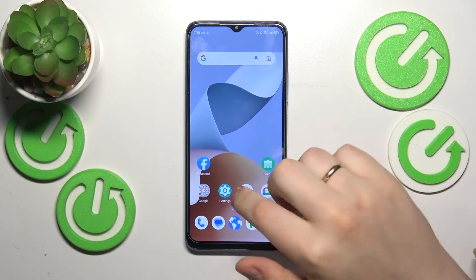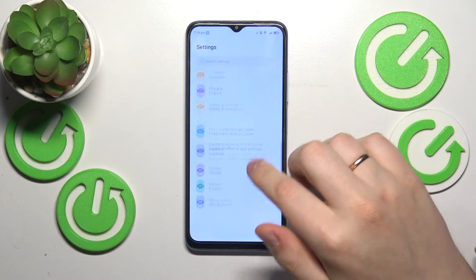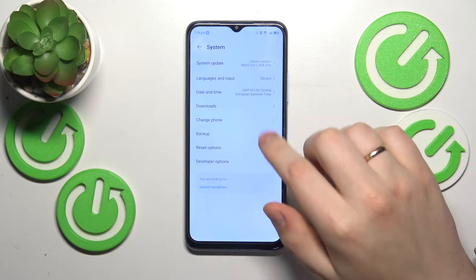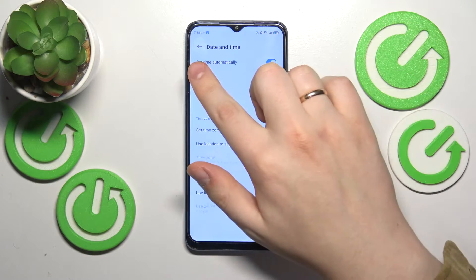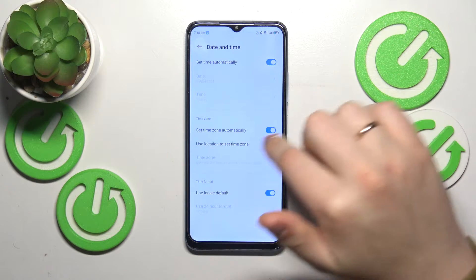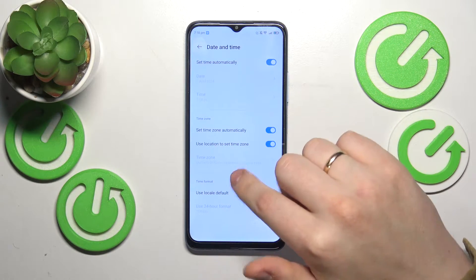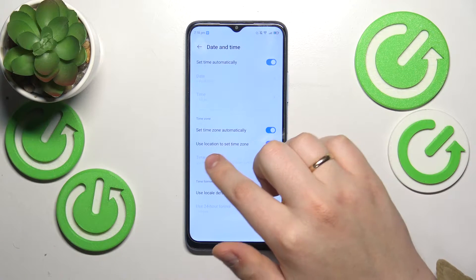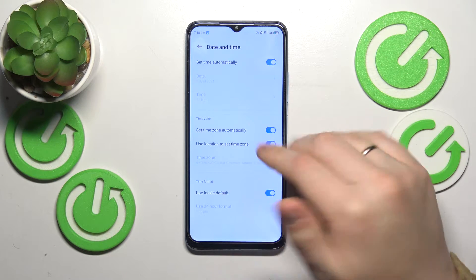I would recommend that you start by launching Settings, going into the System category, then open the Date and Time preferences and enable Set Time Automatically, Set Time Zone Automatically, and to be extra safe, use the Location to Set Time Zone option.